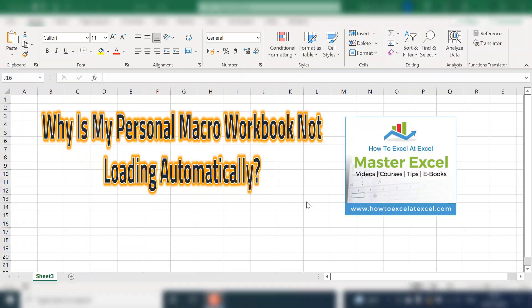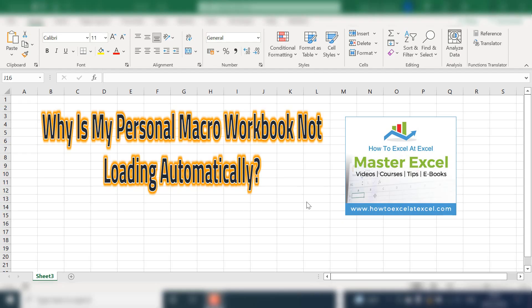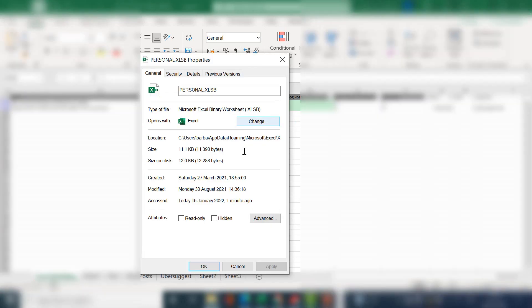Number one: is your workbook read-only? The first thing to check is whether your personal macro workbook file is set to read-only. The way to do this is to load up the personal.xlsb file, look in the title bar, and see if it says read-only. You want to check that it is not flagged as read-only.